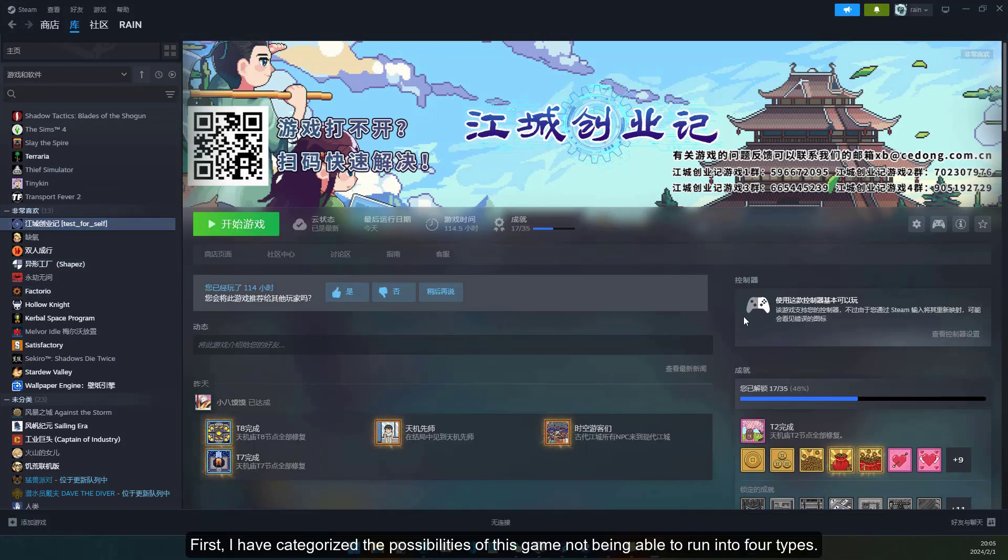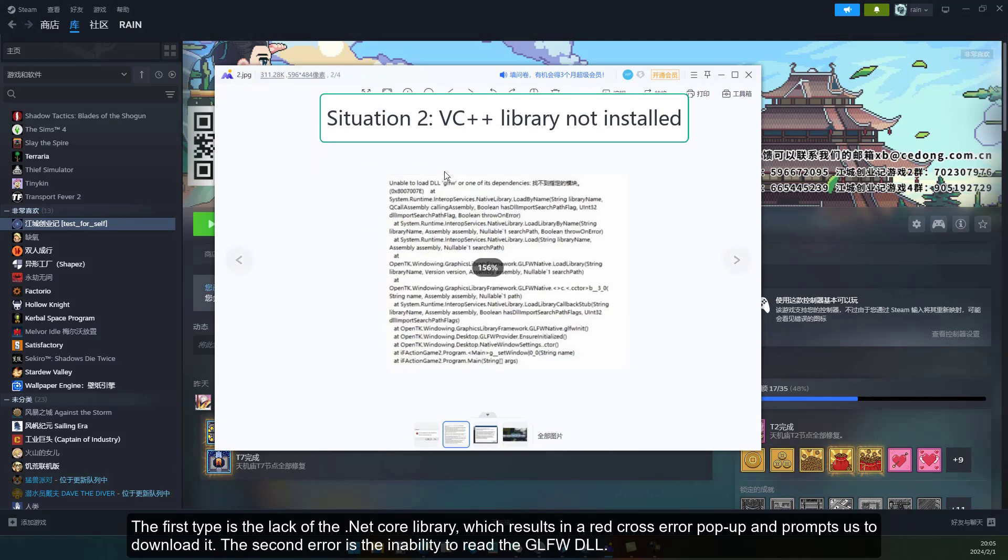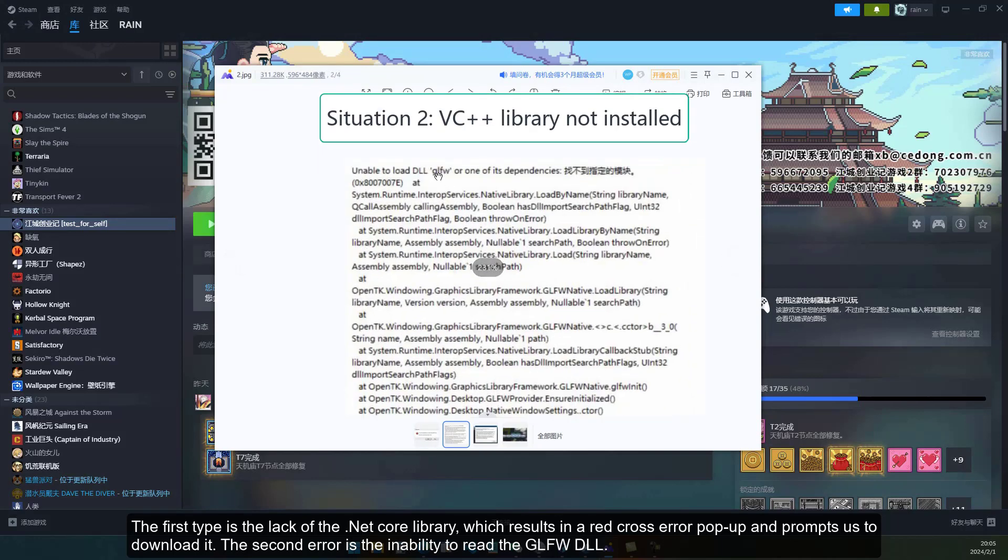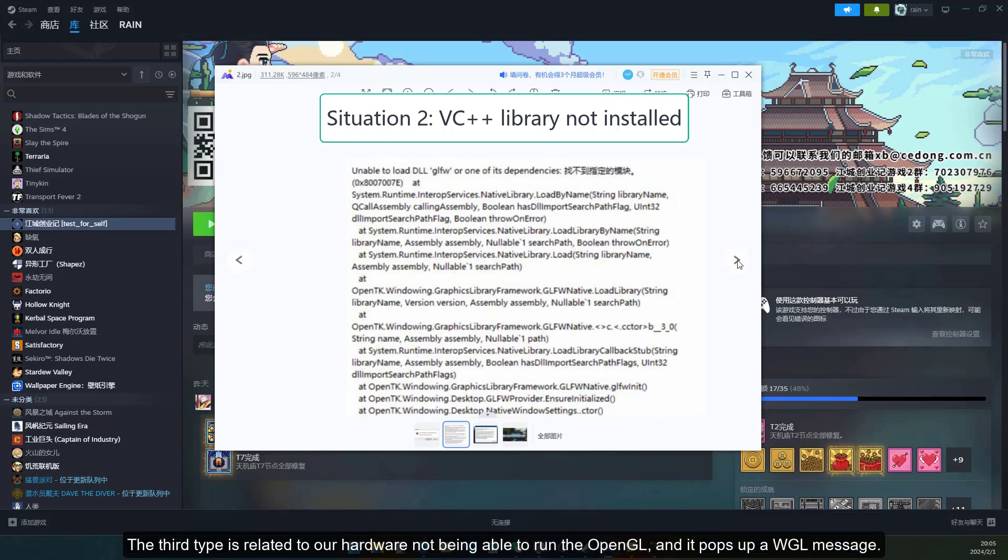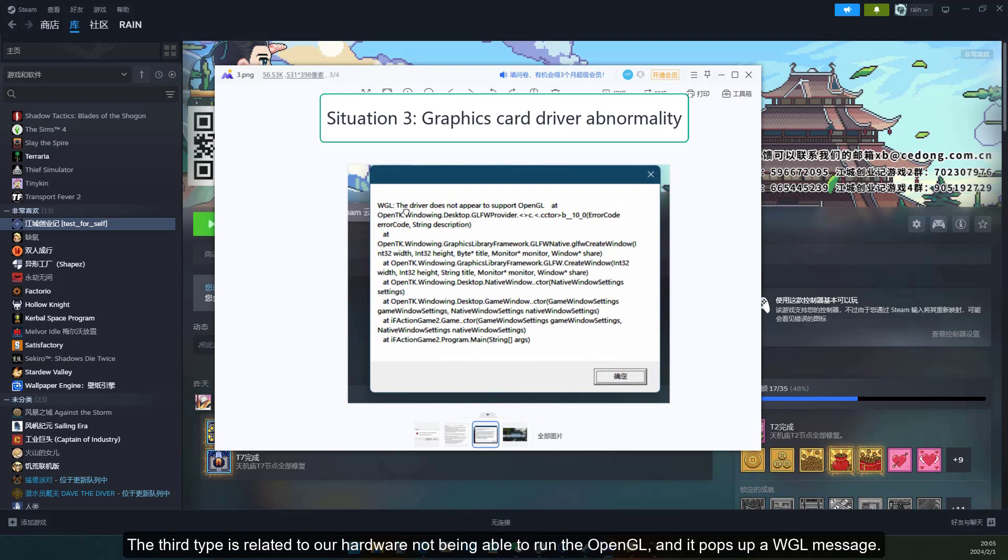First, I have categorized the possibilities of this game not being able to run into four types. The first type is the lack of the .NET Core library, which results in a red cross error pop-up and prompts us to download it. The second error is the inability to read the GLFW DLL. The third type is related to our hardware not being able to run the OpenGL, and it pops up a WGL message.